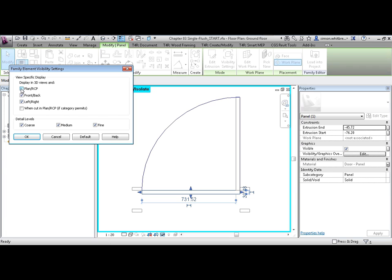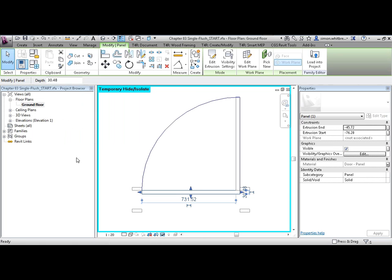And currently we don't see the panel in a floor plan or if it's cut in plan. But we can see it at detail levels that are coarse, medium and fine. Select Cancel.